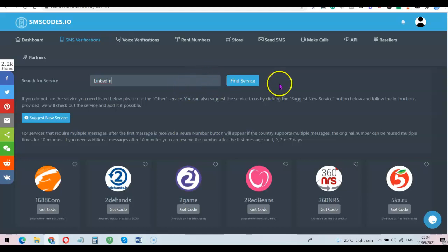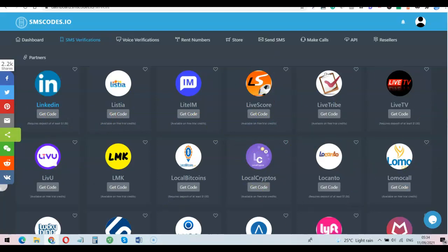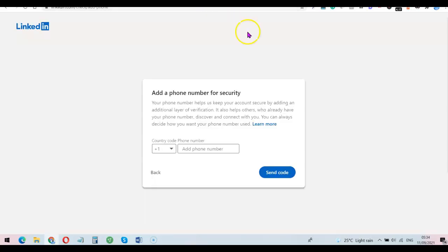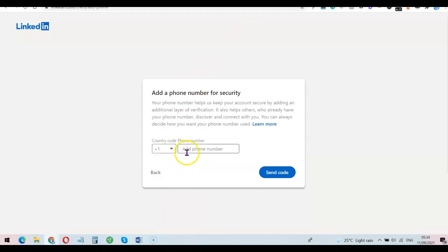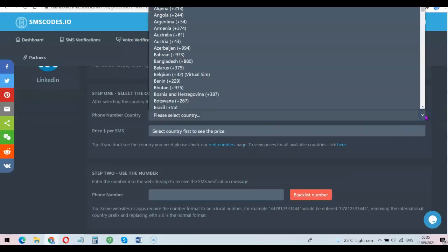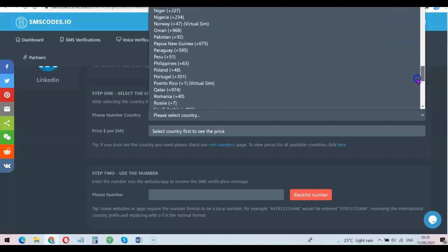I'm going to go with LinkedIn just to show you that this is working and this is something you can totally do yourself. Click on 'Find Service' and it brings up LinkedIn. As you can see, they have tons and tons of services you can choose from to verify on this platform. For my own case I'm going to go with LinkedIn. I'll click on LinkedIn then head over to my LinkedIn account and choose plus one — the US country code. I'm going to indicate the country I need the number for and look for US.